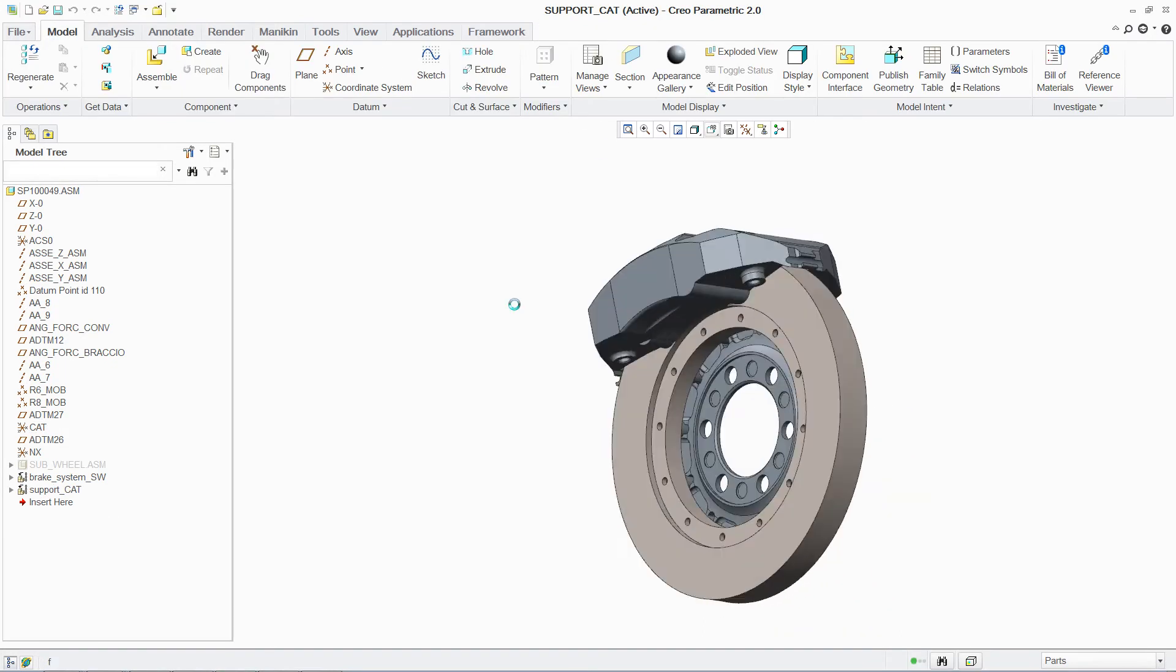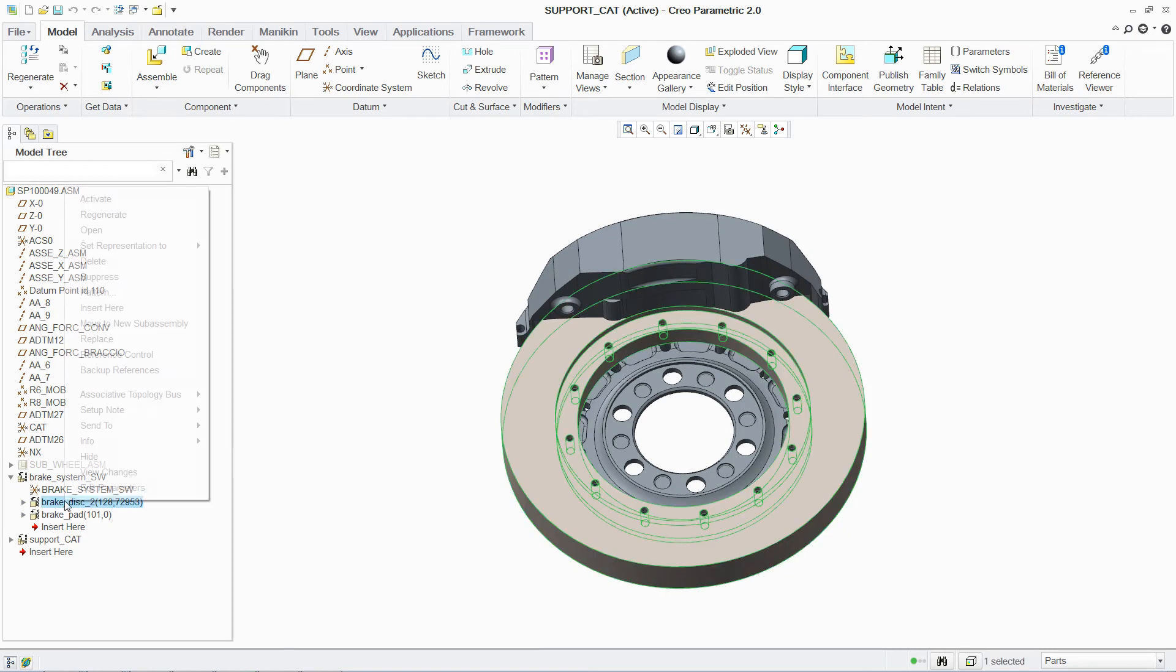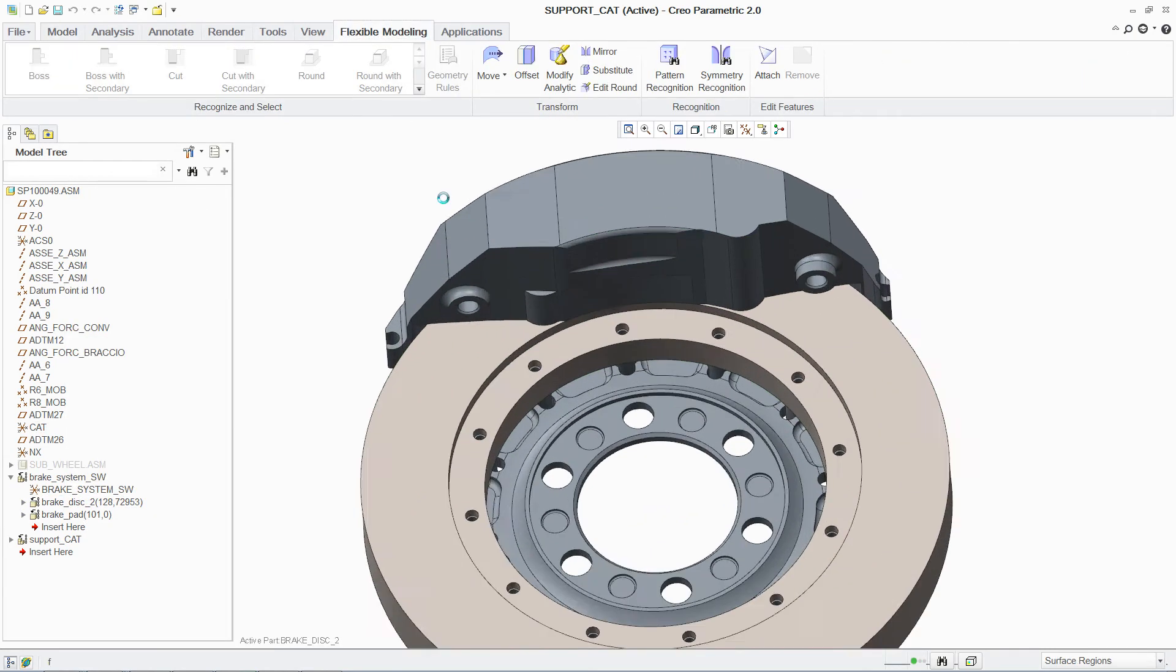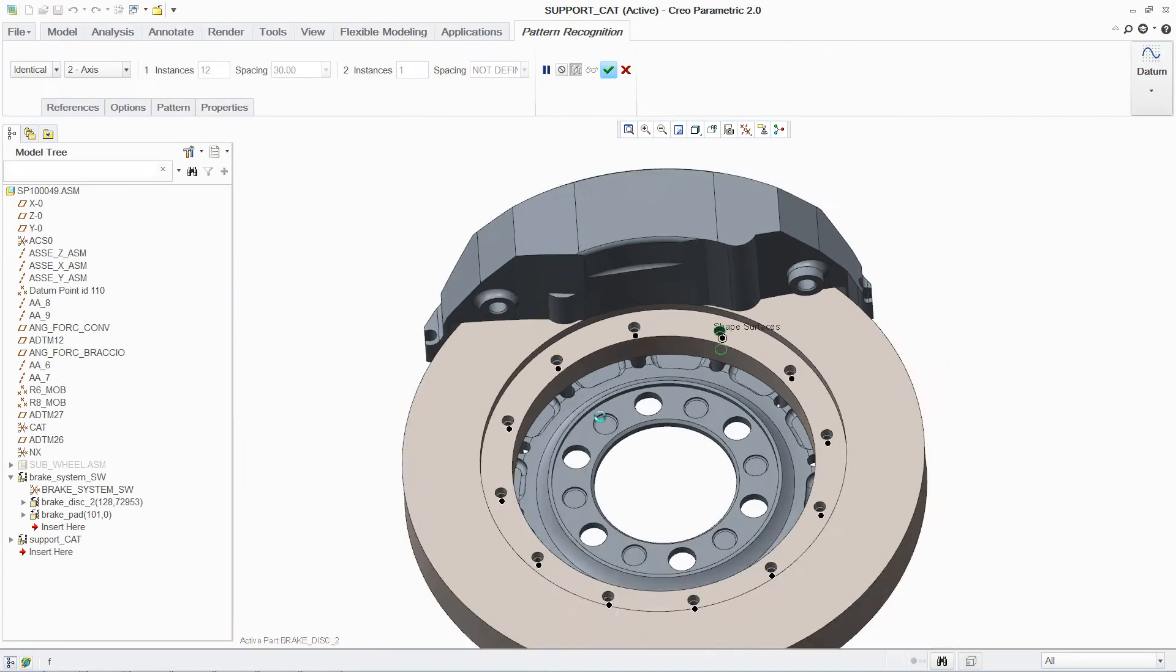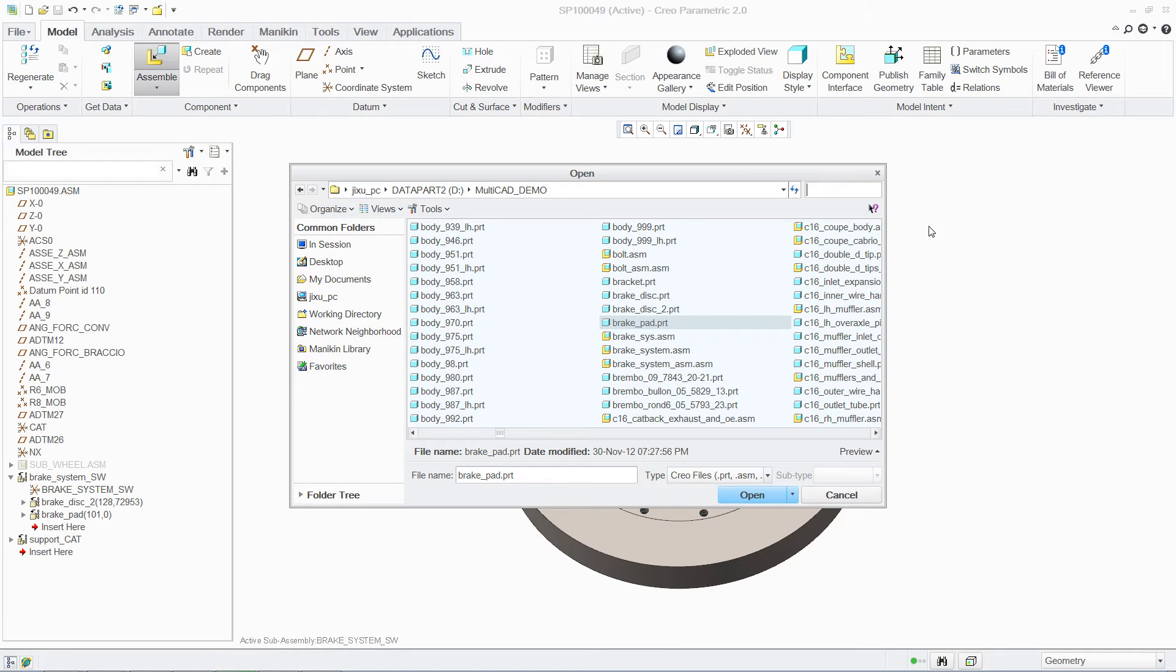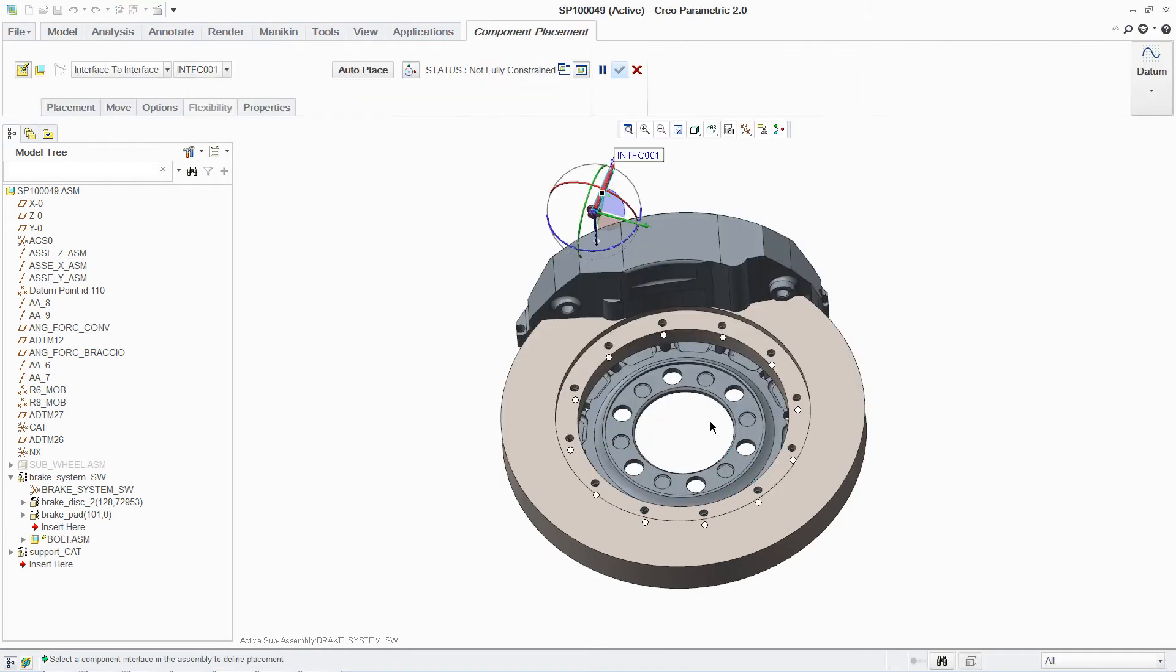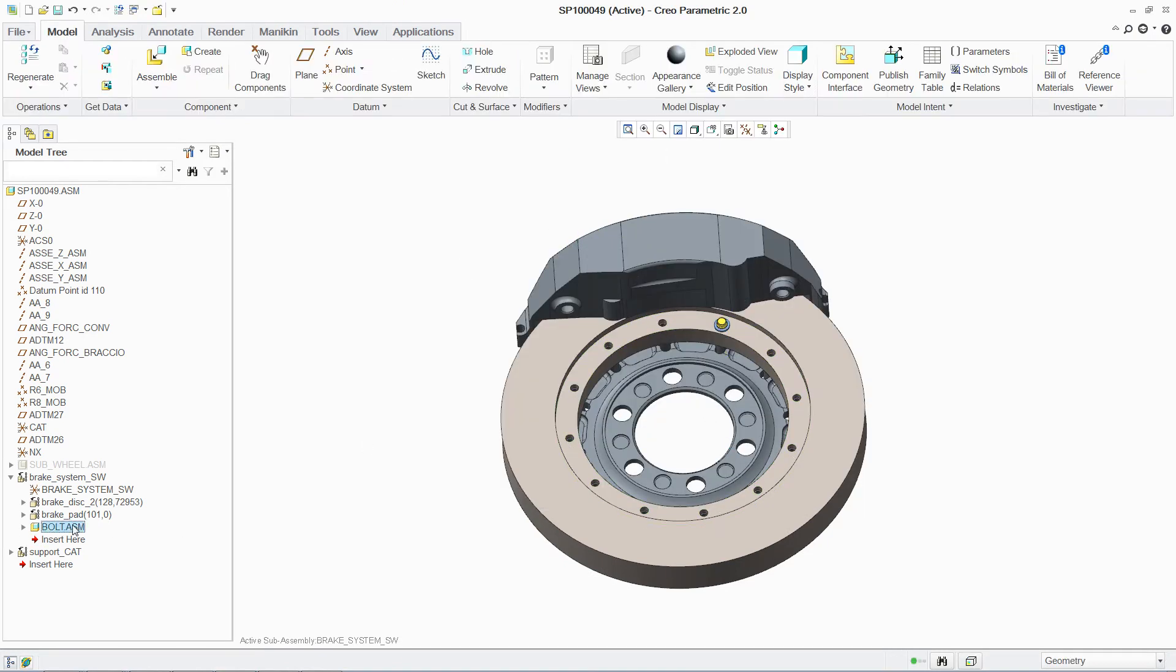You can then begin to establish intelligence in the imported geometry, including pattern recognition. By simply selecting a piece of the pattern, Creo can find and establish this design intent. Once this pattern has been recognized, you can use it to assemble imported or native components multiple times, quickly and easily, such as bolts and screws in this case.